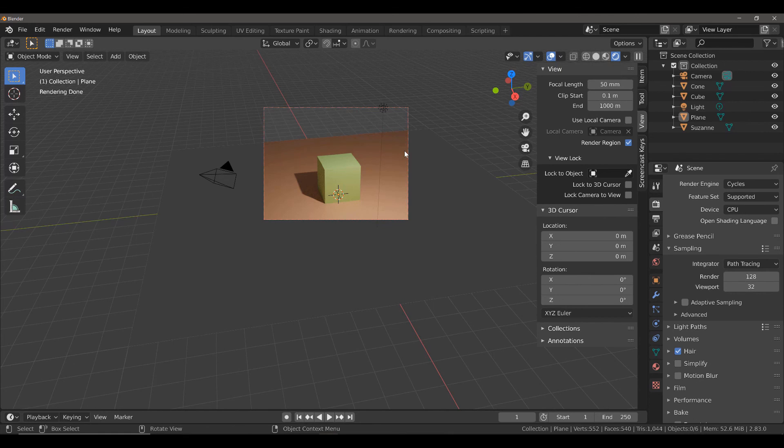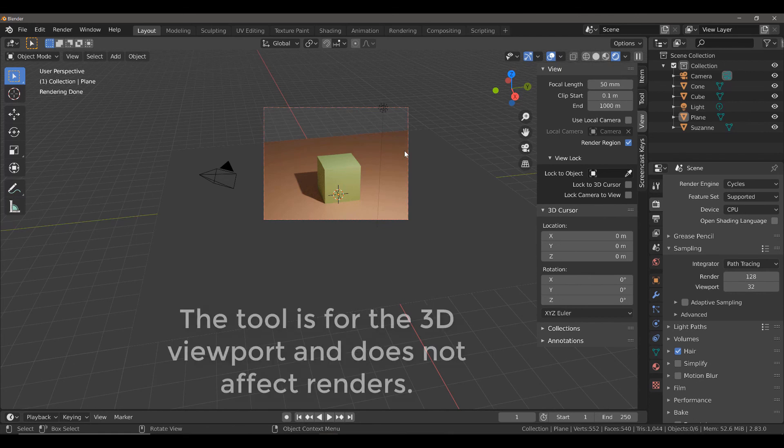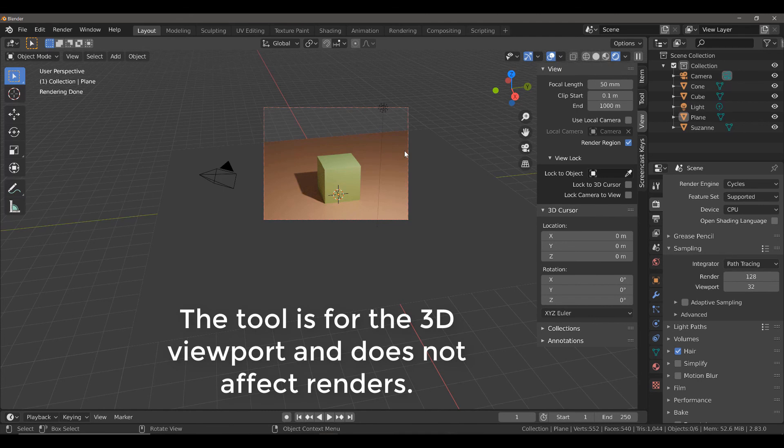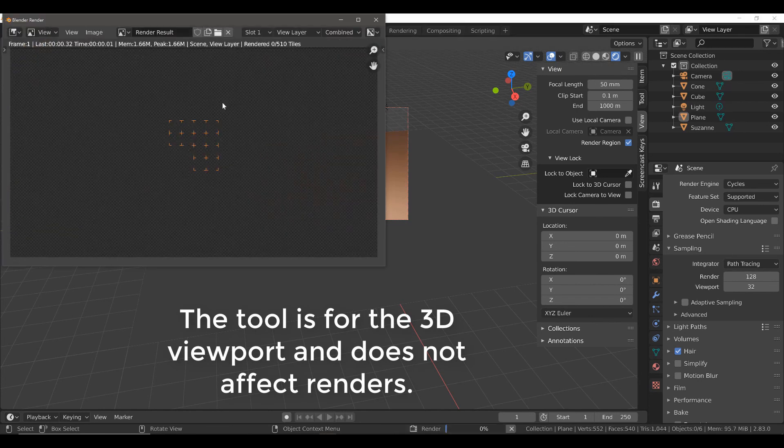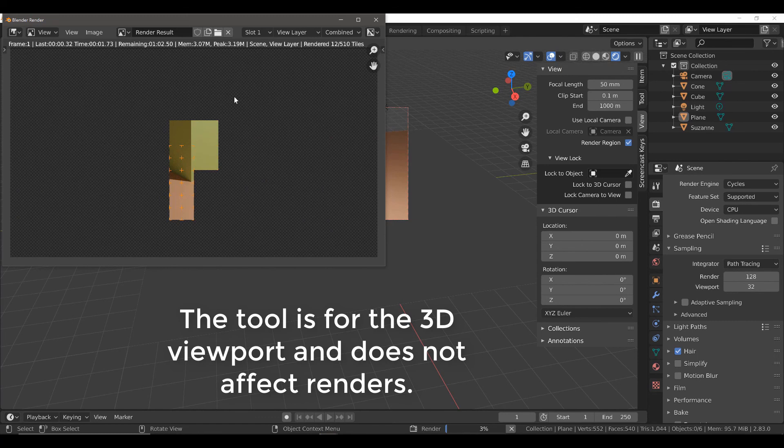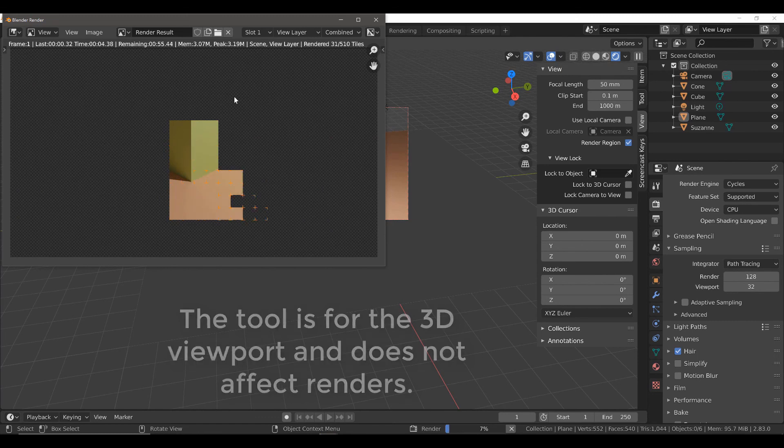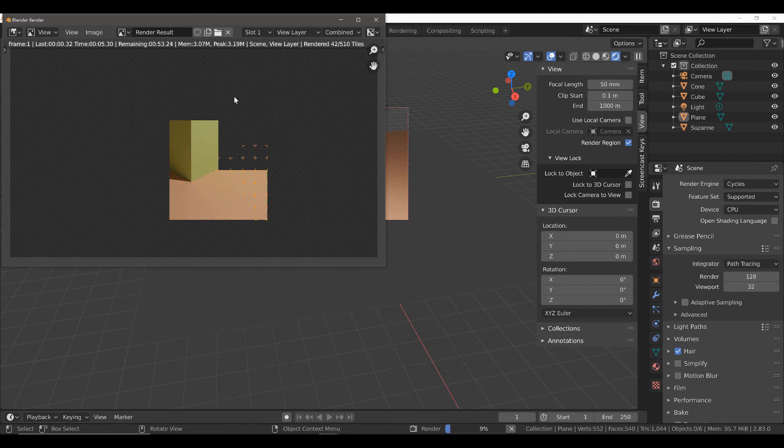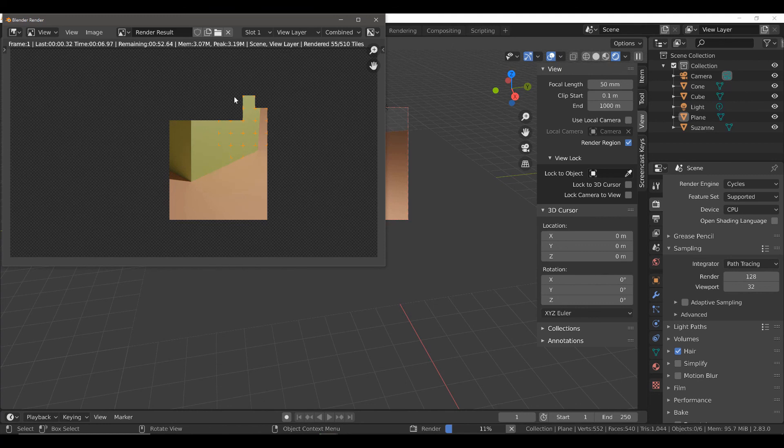This tool is only used in the viewport itself. It has no effect on the actual render of your image. If you attempt to render the image, it is going to render as normal.